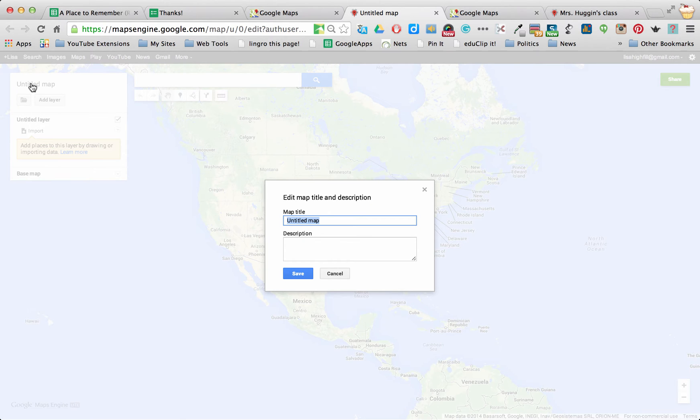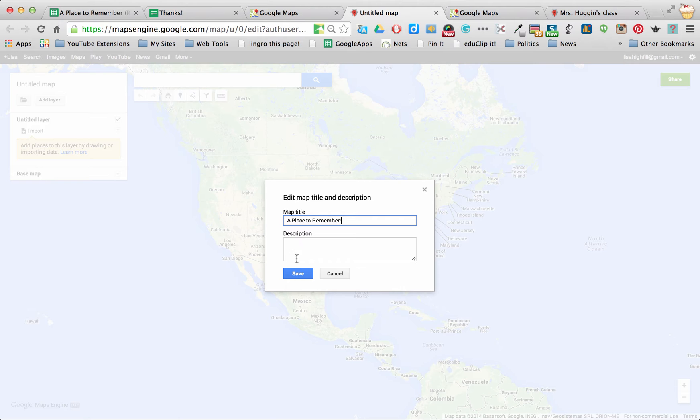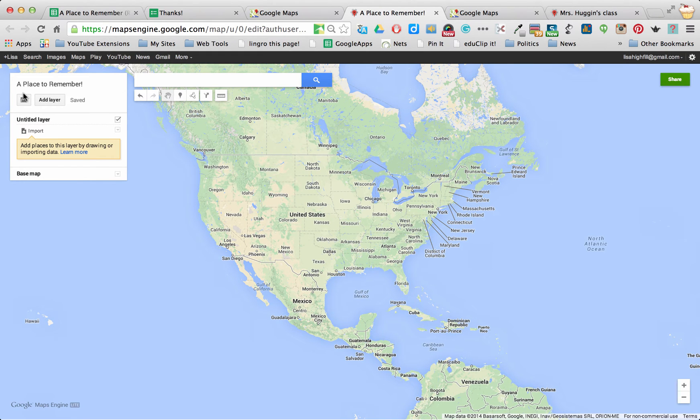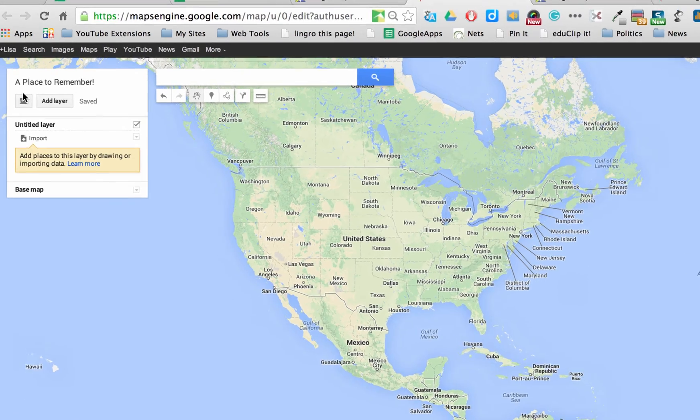But we're going to first always title our map. And I'm going to call this a Place to Remember. And I can add a description if I want, or I can come back and do that later. So you'll see that the title ends up showing up over here in the corner.